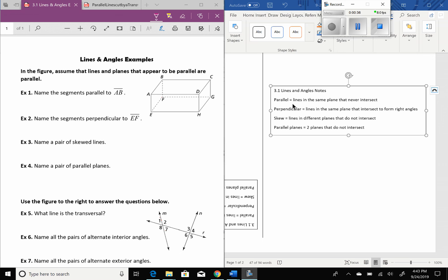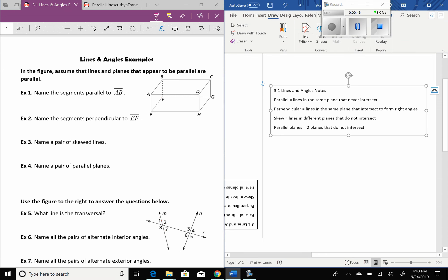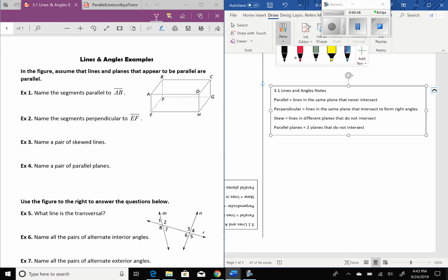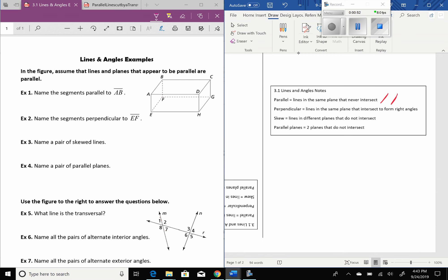Parallel lines are lines that are in the same plane that never intersect, so they run right next to each other, one right next to the other. They will look kind of like this. If lines are going to be parallel, they're going to put arrows on them for you, like in the middle of the line, to show that they're parallel.